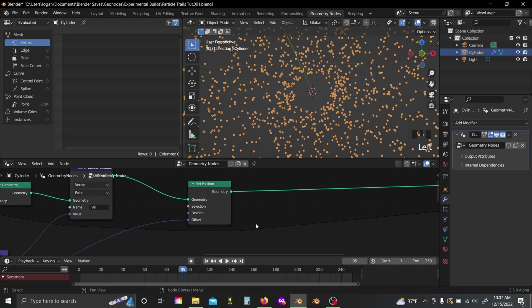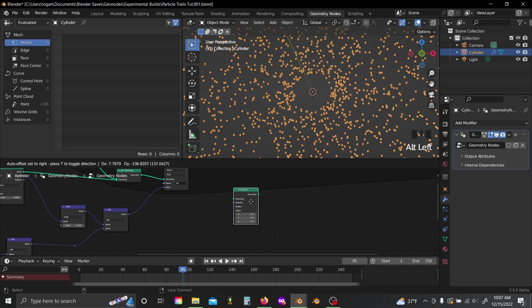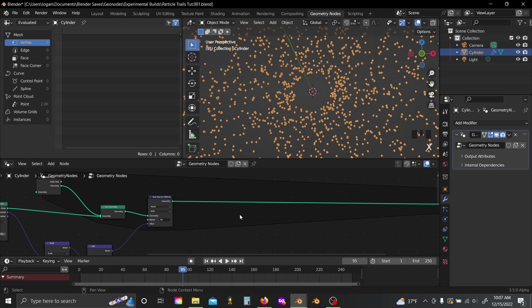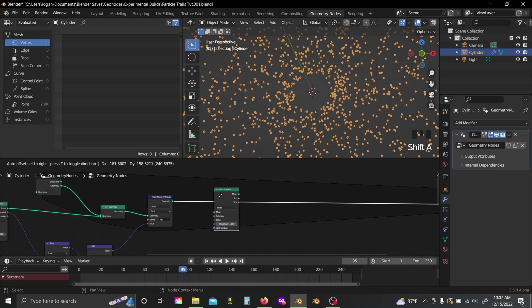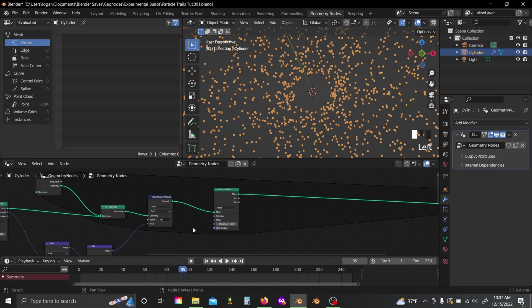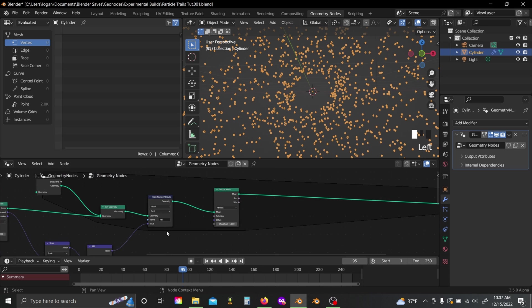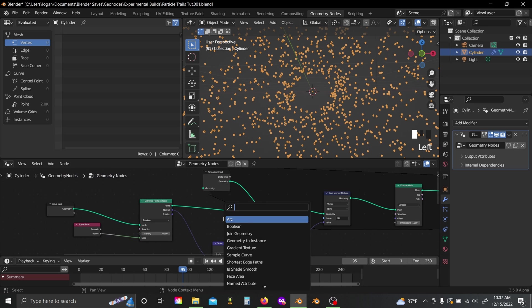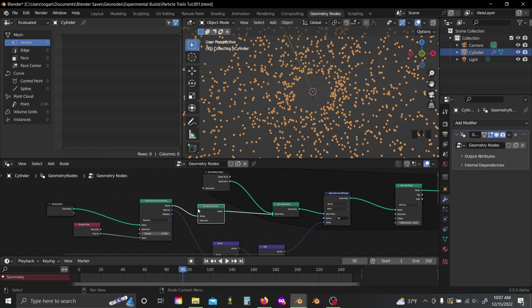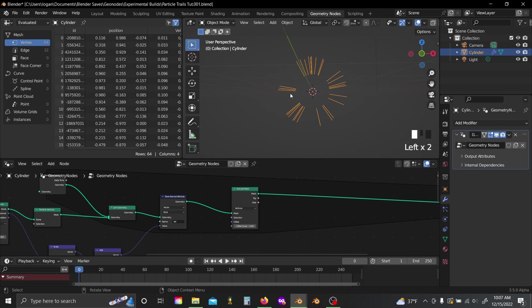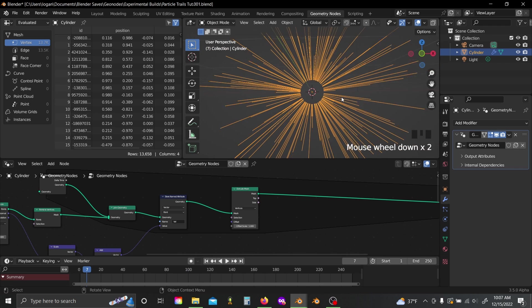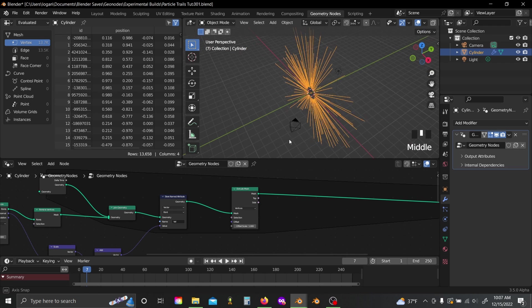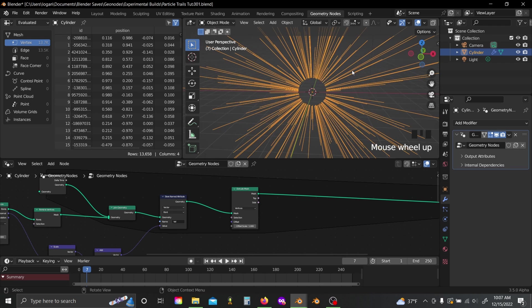And now that we have some animation, I'm actually going to remove this set position node, and add in an extrude mesh node where I had it before, and set that to vertices. Then I'm going to add in a points to vertices node right before my join geometry. Now if I reset this, and I'm very careful, you can see that I'm basically extruding every single point, every frame, and that is not what I want.